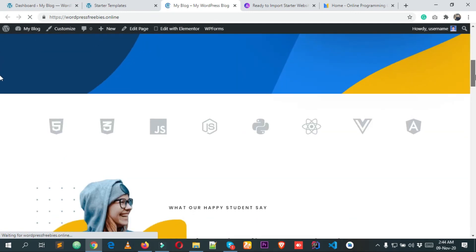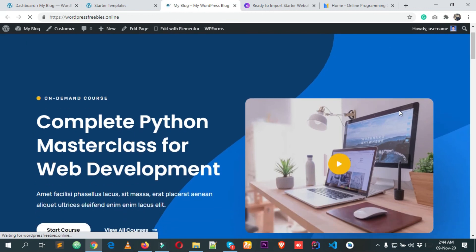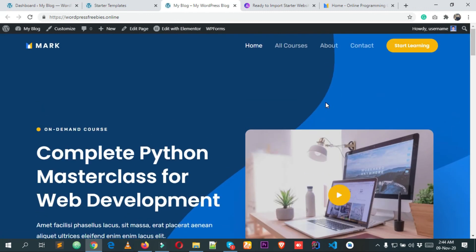So this is how we can install the Astra theme and import the starter templates. That's all for today — see you in the next video. If you like this video, please give it a like and hit the subscribe button. Comment below if you face any problem with WordPress website development or any other technical issues. Have a great day, goodbye!